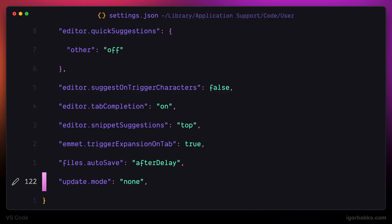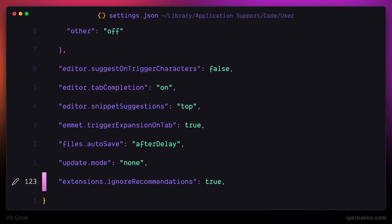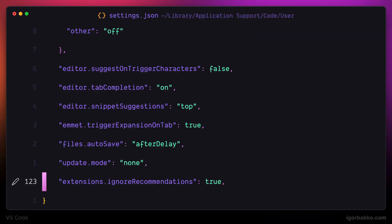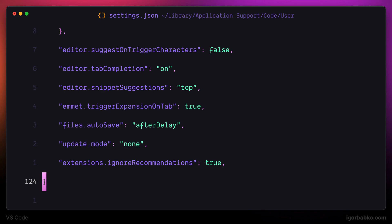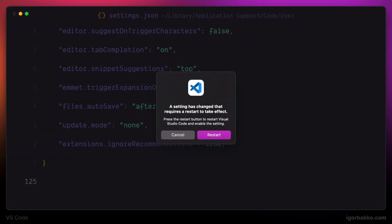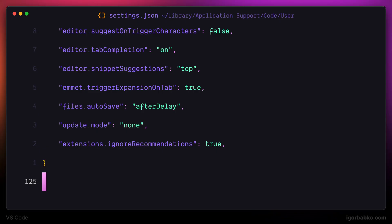And the last setting is called Extensions Ignore Recommendations. At the bottom right corner of VS Code, some pop-ups appear with extension recommendations. So by adding this setting, I'm disabling those extension recommendations. Some of these settings require VS Code to be fully restarted. And actually, one more thing before we finish.